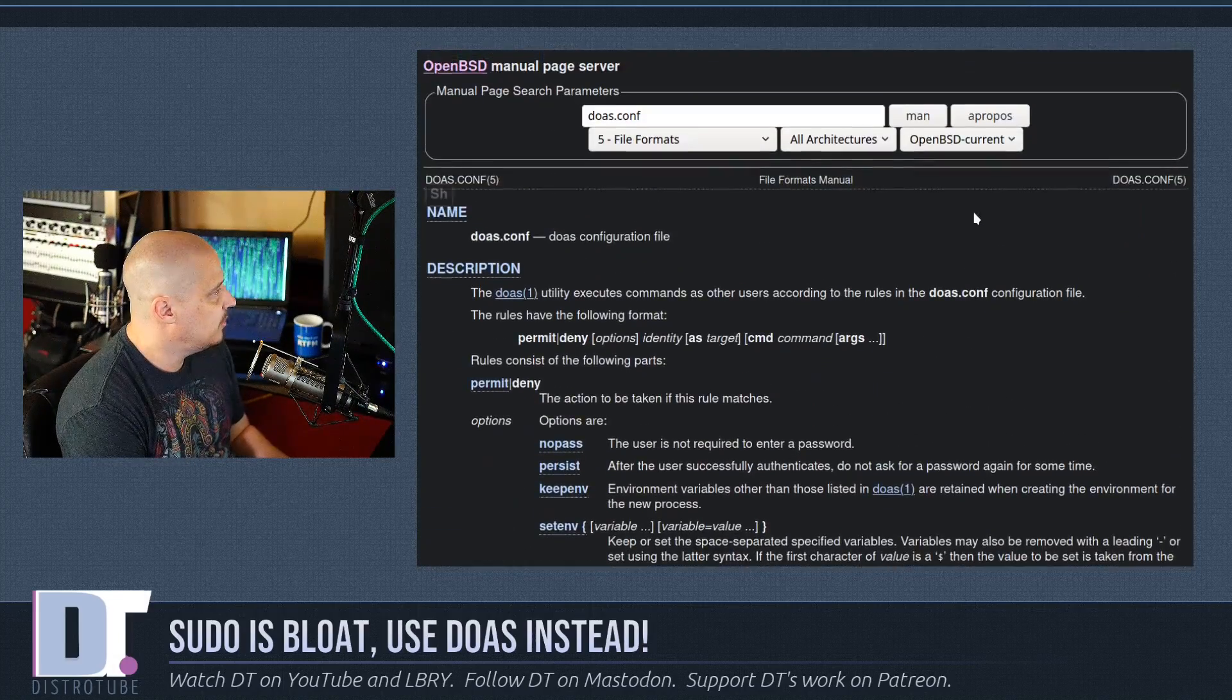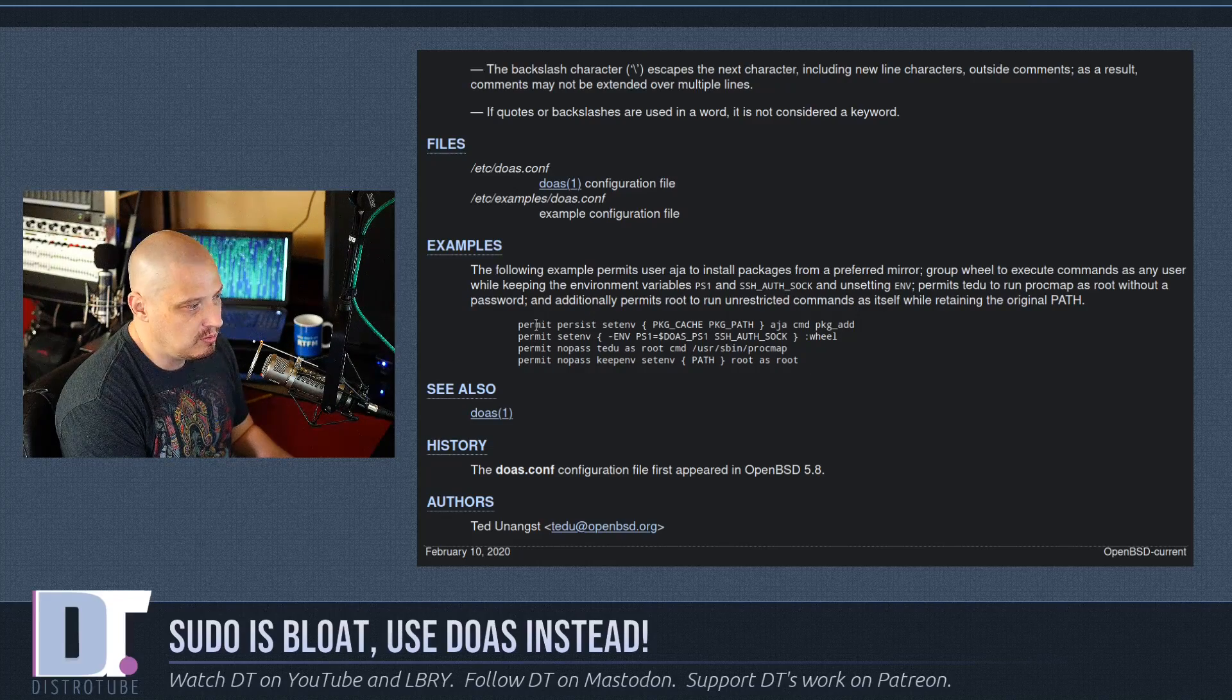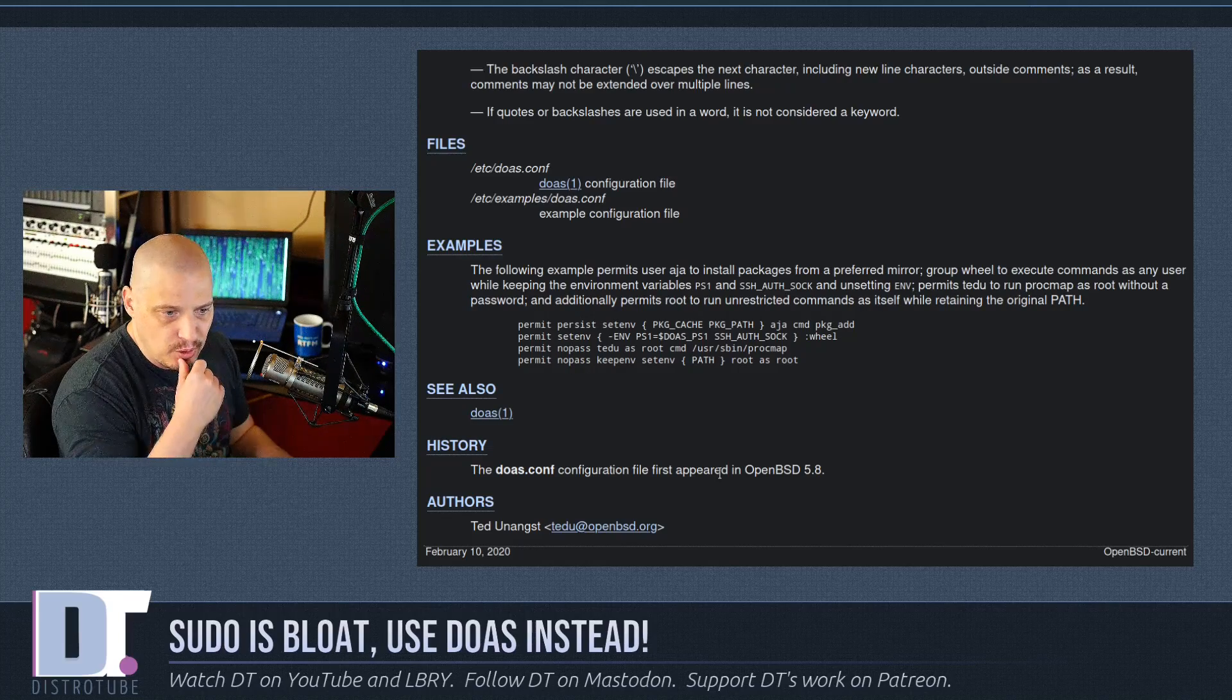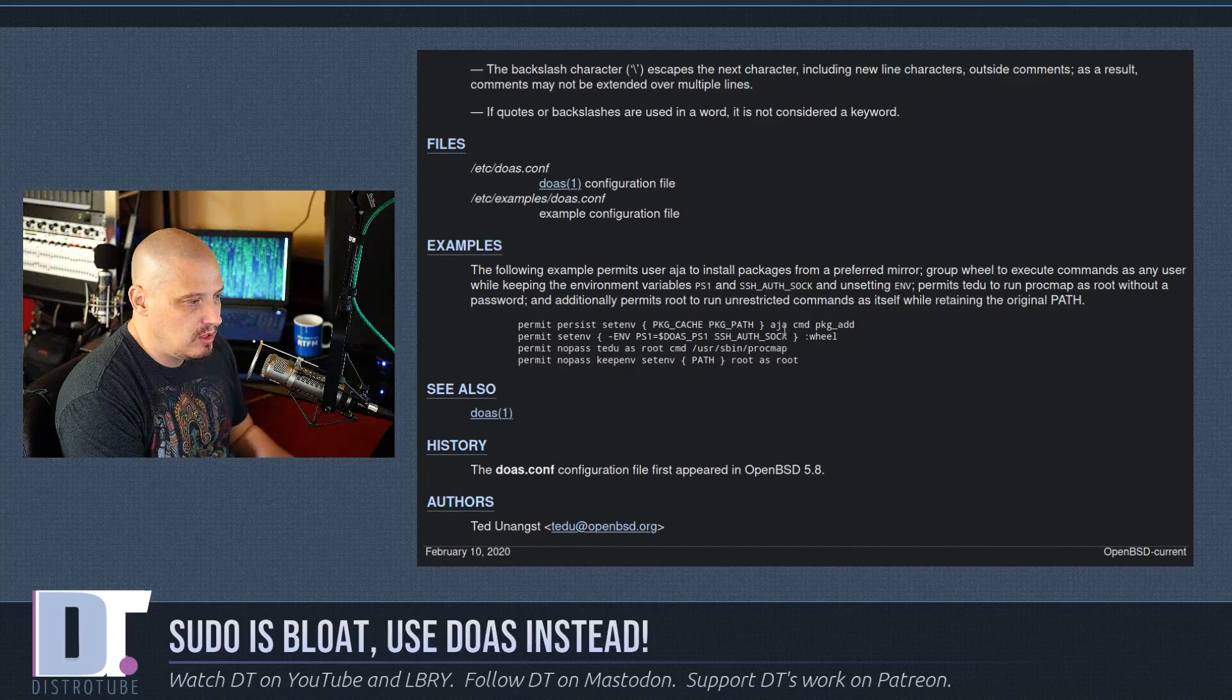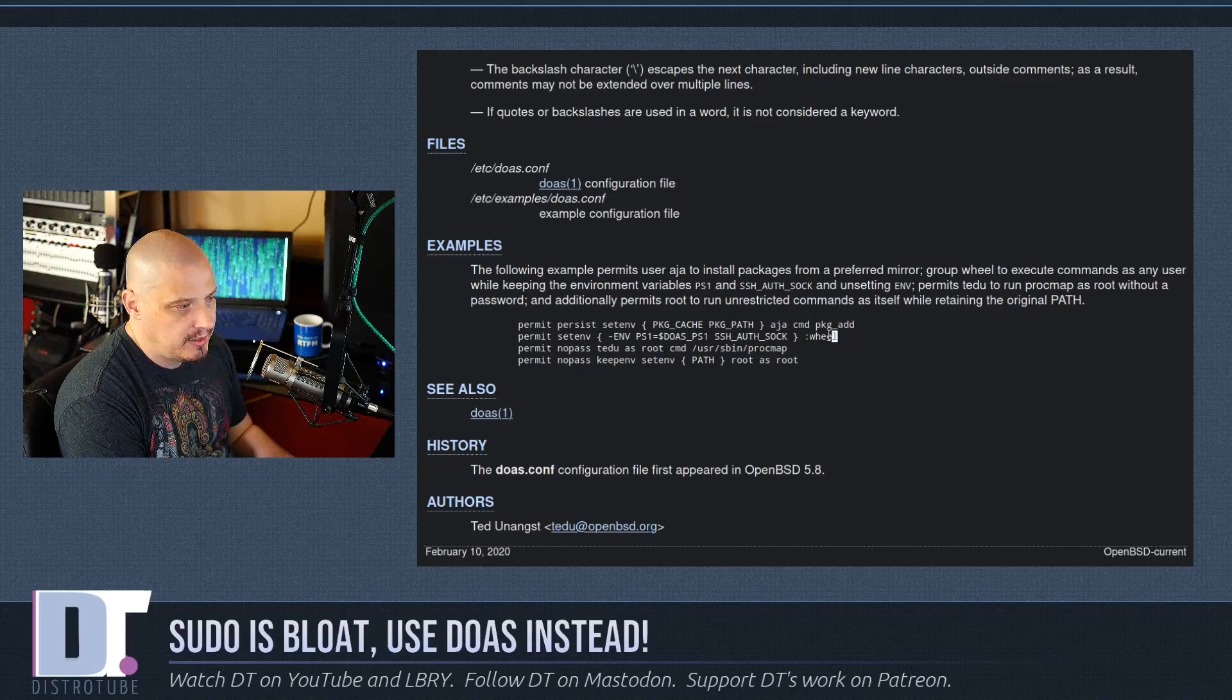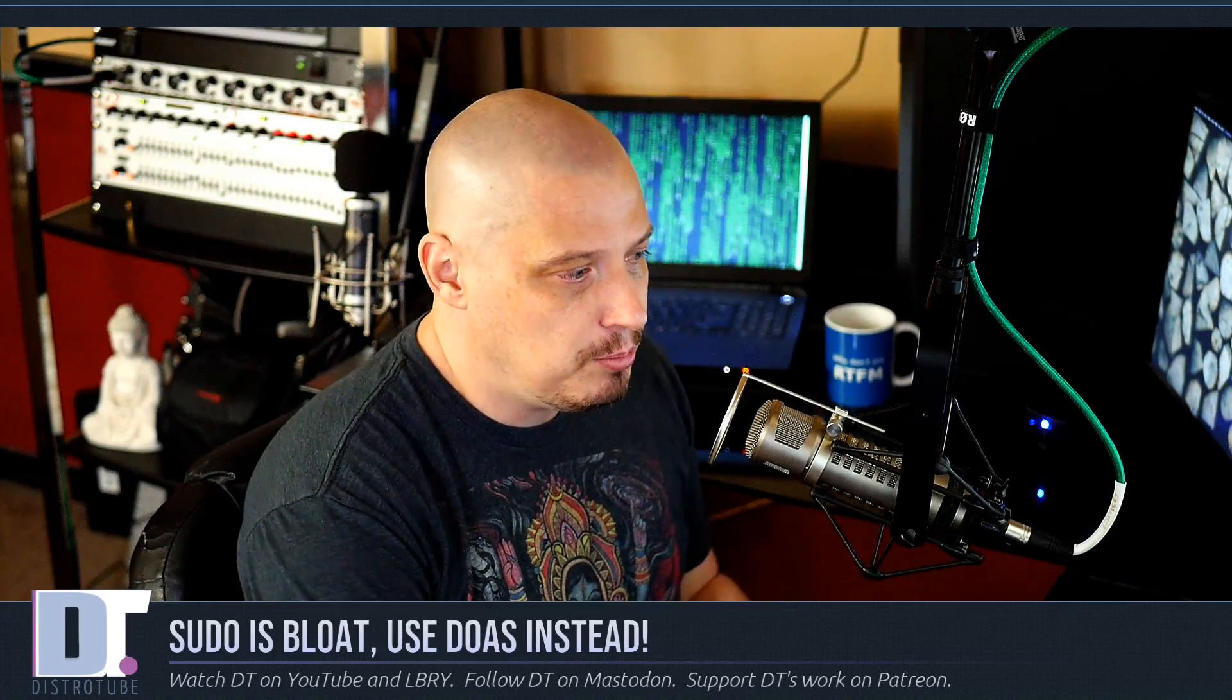Let me quit out of that and go back to the browser. I found a man page online that included some examples of what you can do in the config file. For example, permit persist setenv and then the package path - I'm assuming this is an example for one of the BSDs. The persist is for the password. You can either do persist or nopass depending on whether you want it to remember the password or not. It looks like we're giving a user named aja permission to install packages from a preferred mirror. Looking at the second line, it looks like we are permitting everybody that's in the wheel group to do something. If you're on a multi-user system, that might be the better way to go. Instead of permit user dt as root, I could have just permit everybody in the wheel group as root, especially if I have several users on the system but they're all part of the wheel group.